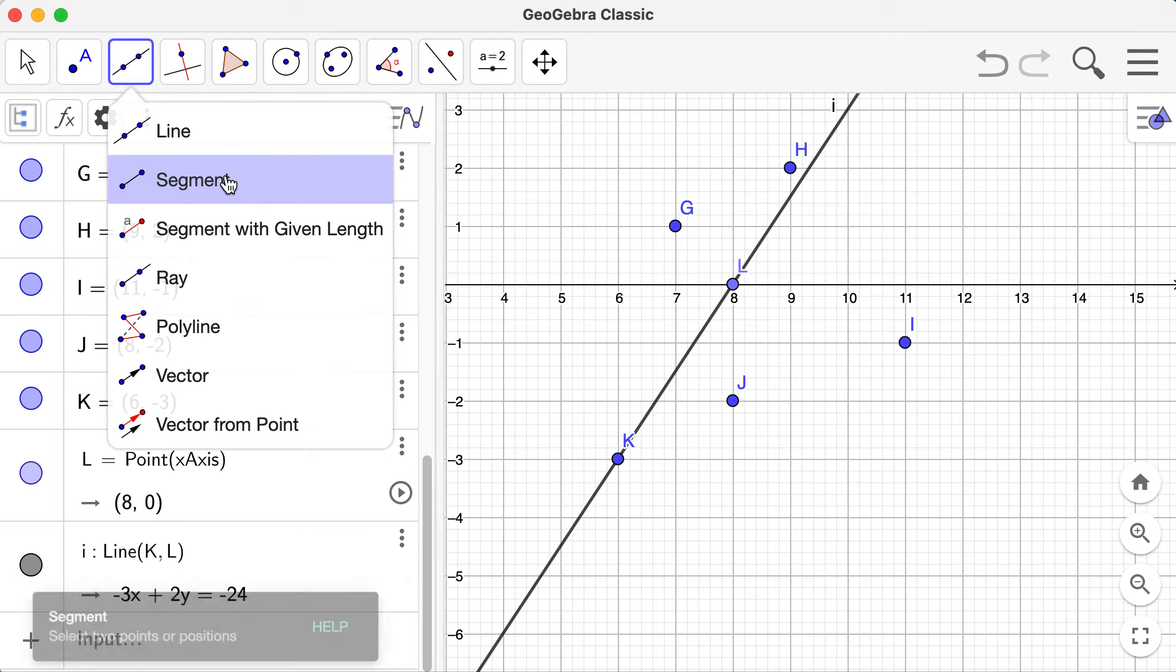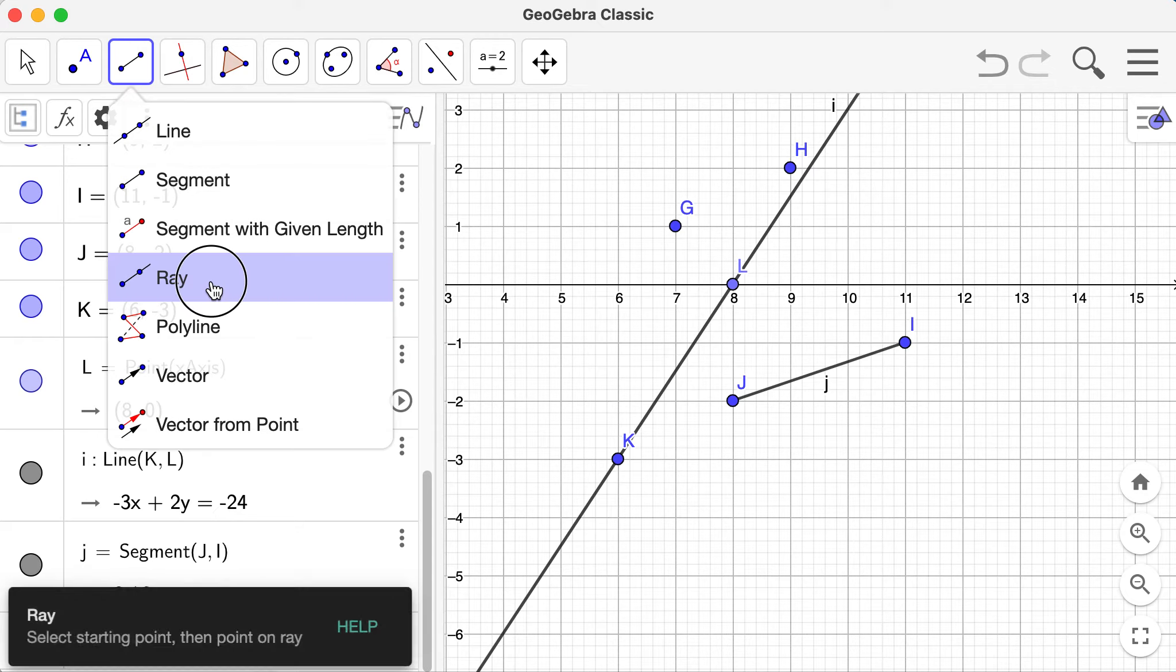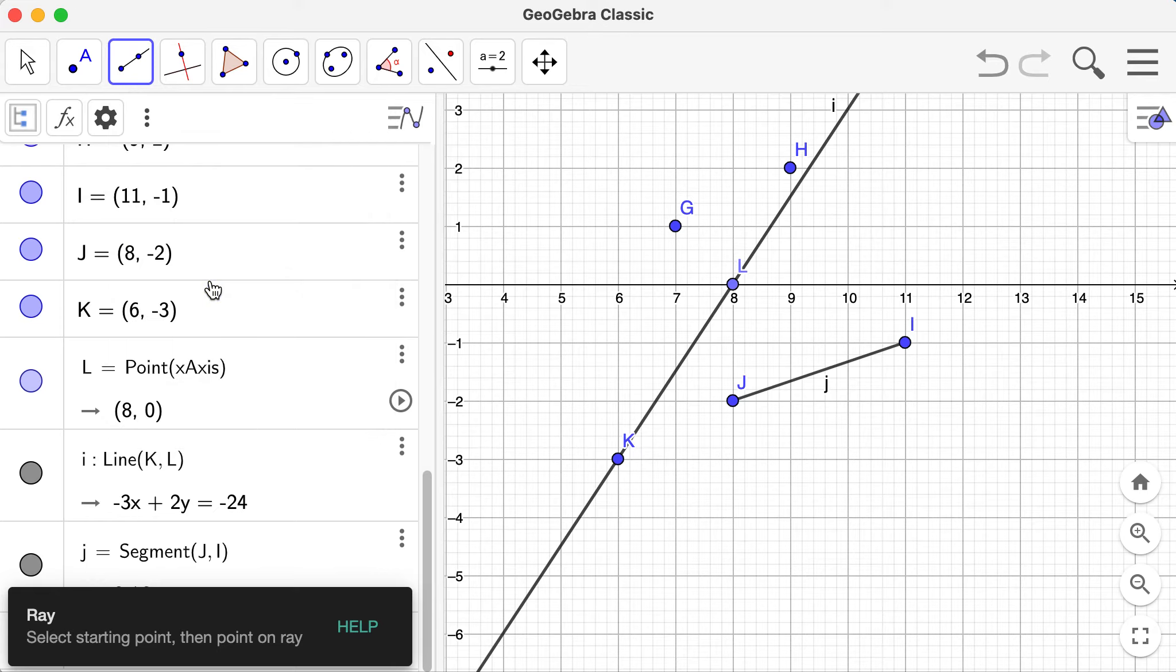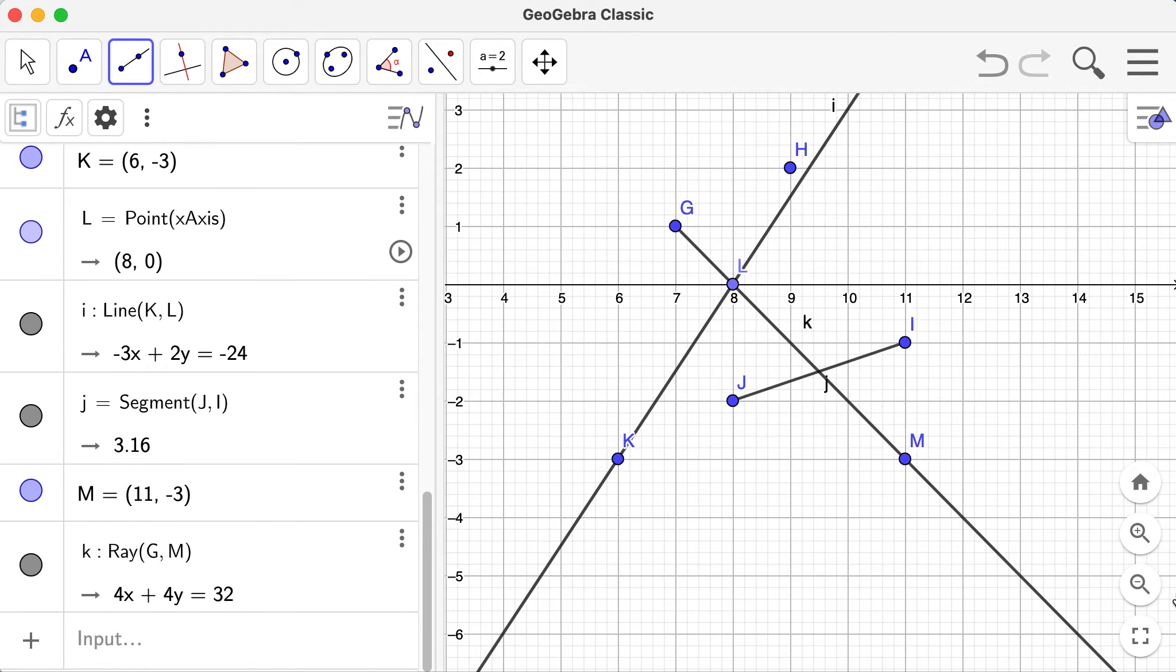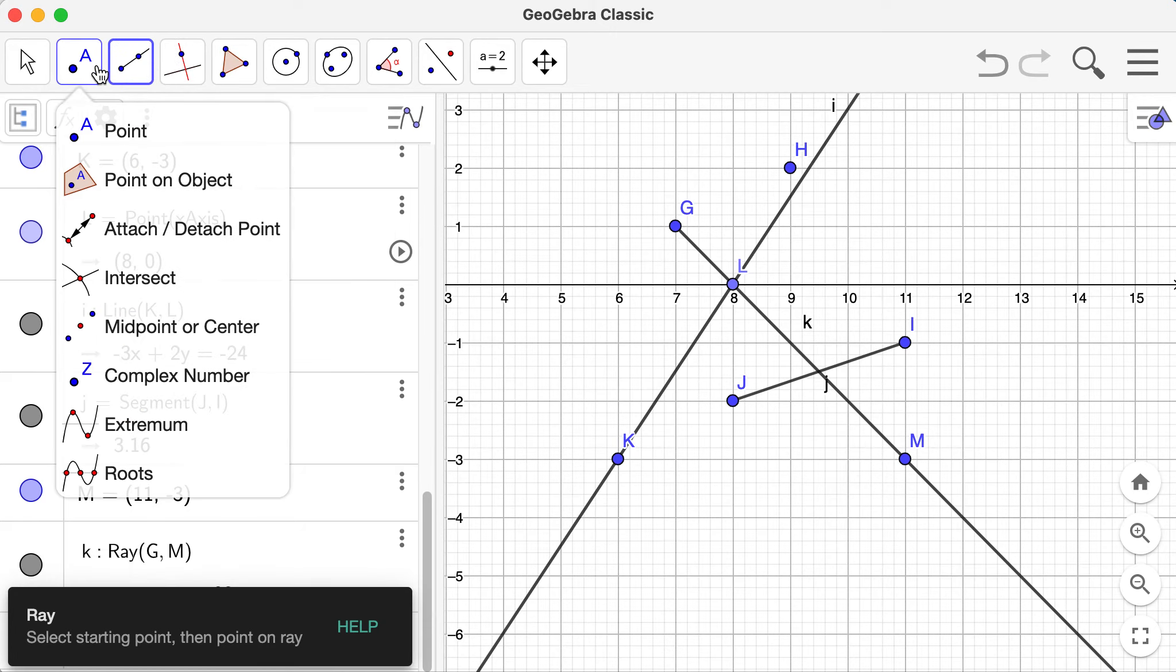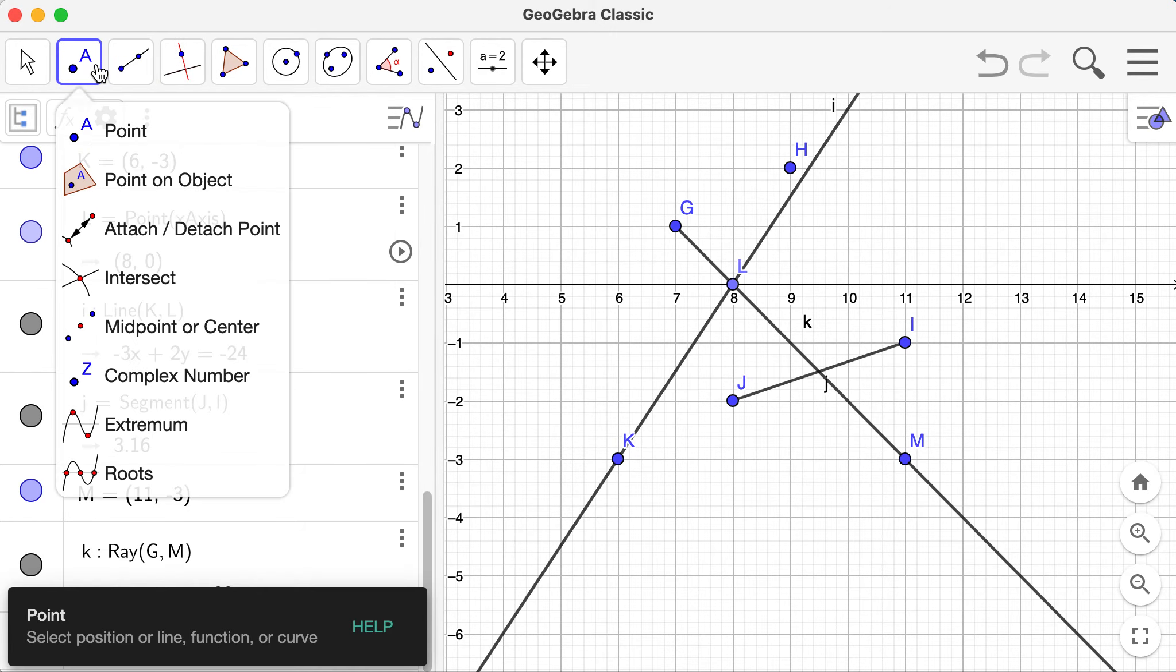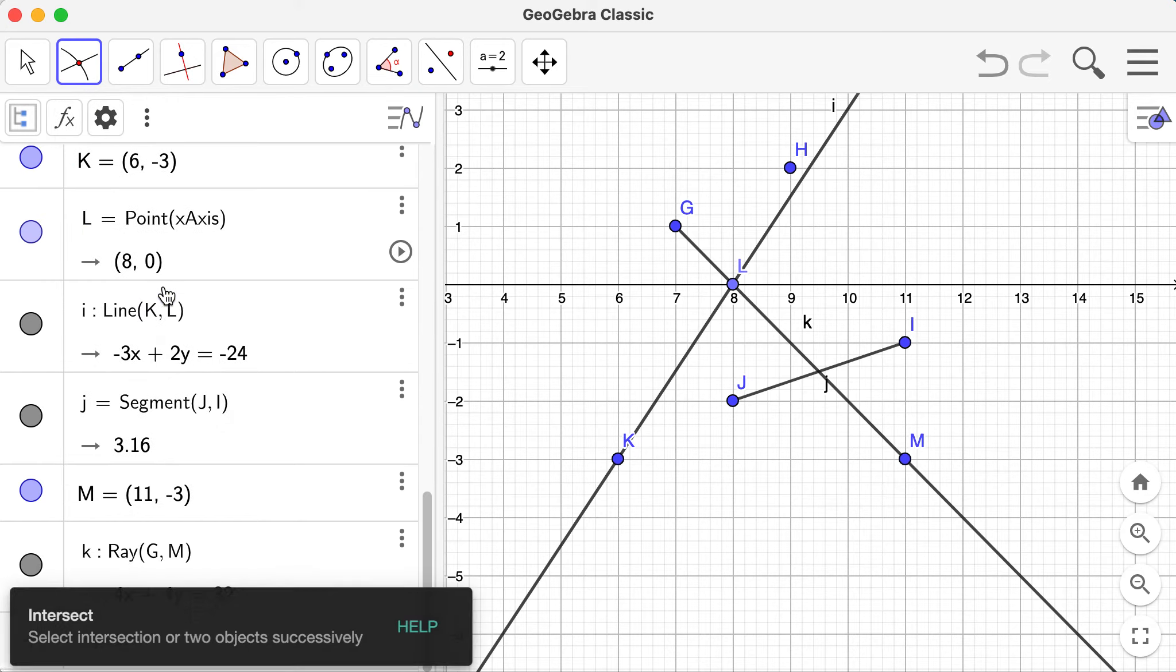We can also create a segment J with segment J and I written there. Then I can also create a ray. Let's create a ray here. What we want is a starting point and then where we want to point the ray. Say I want to start with point G here and I want it going down here. So those are the basics.